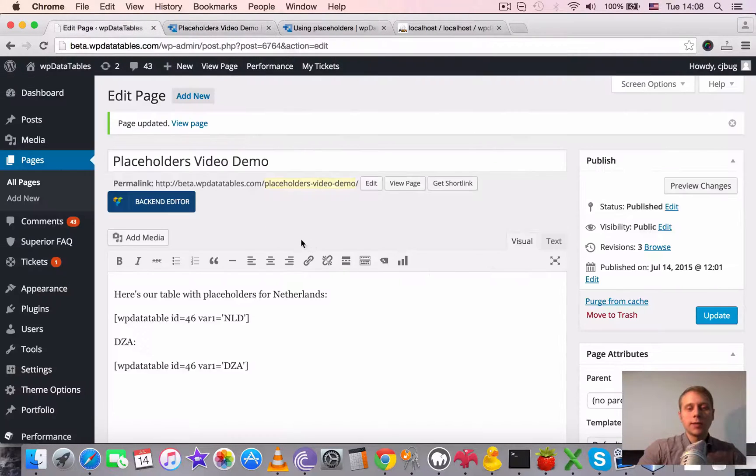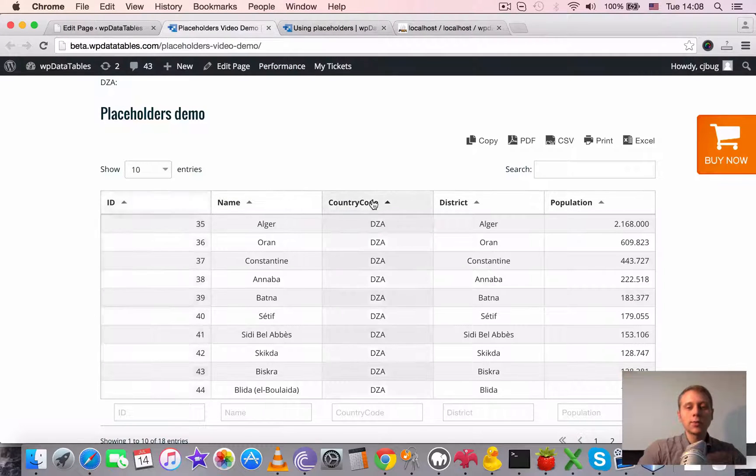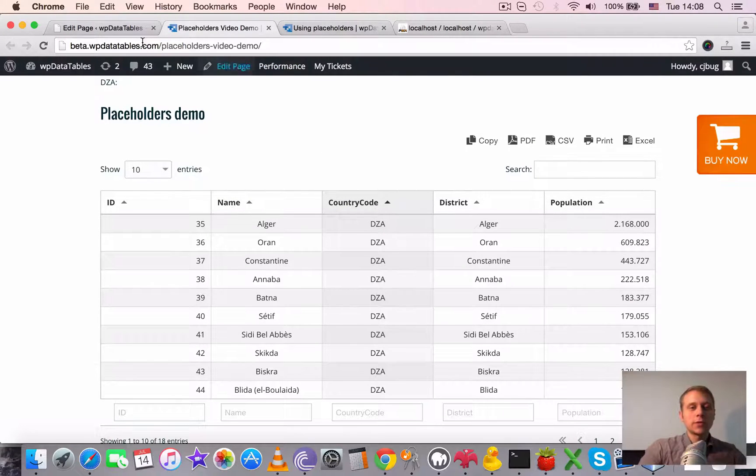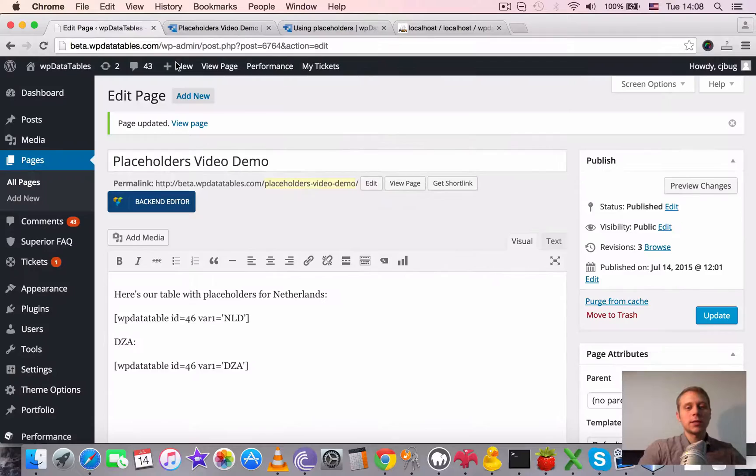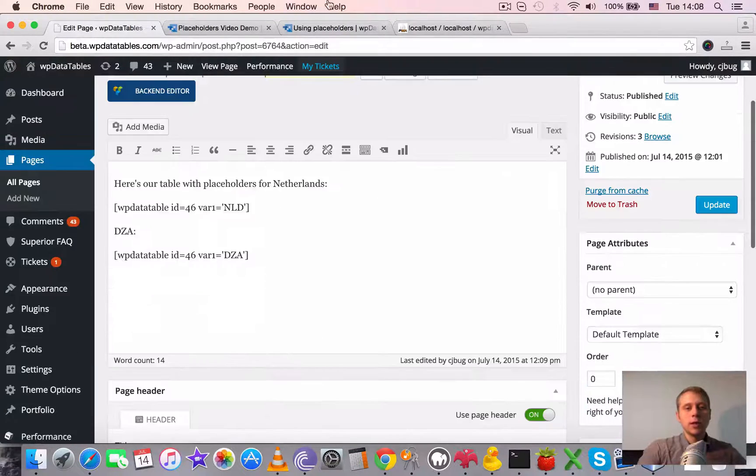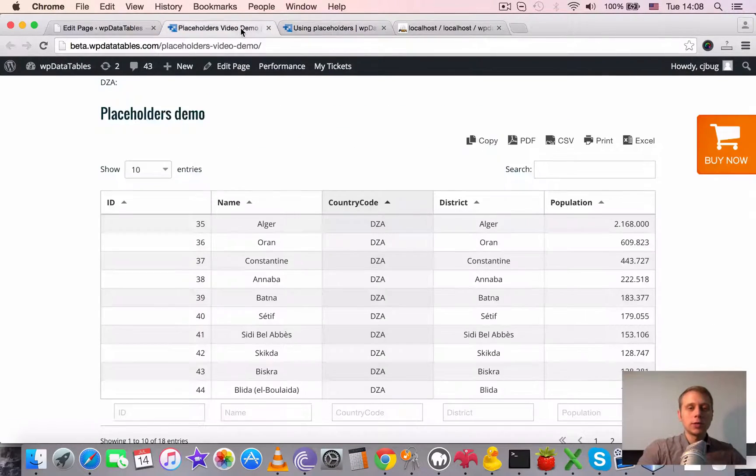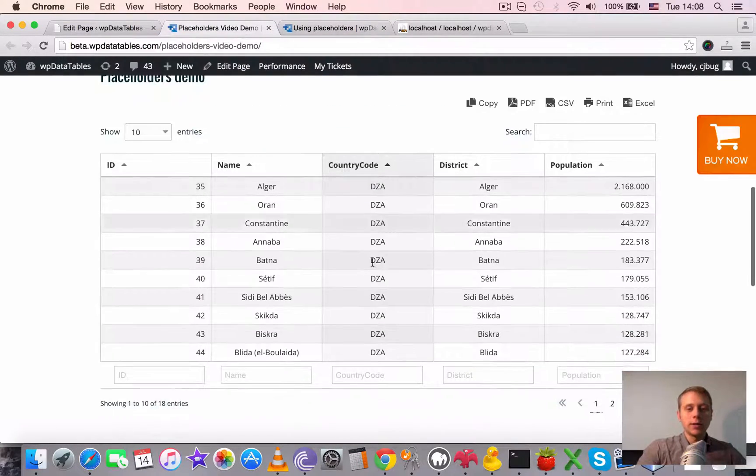You can combine several placeholders and it works both for tables with server-side processing and without server-side processing. Placeholders can also be used in the filters.